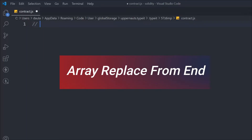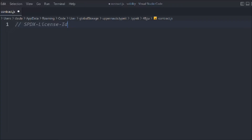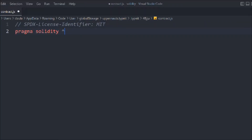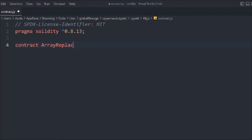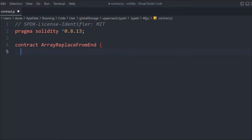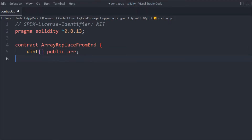So that's what we're going to do in this video. First, we provide the Solidity license identifier MIT, then we define the Solidity version, and here we create a contract — we'll call it ArrayReplaceFromEnd. Inside it we're going to define an array — a normal array with no initial values assigned.